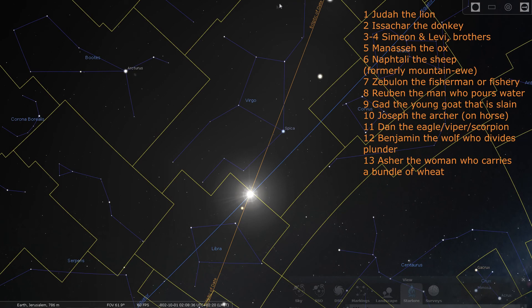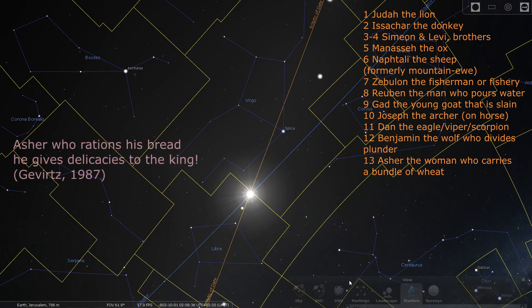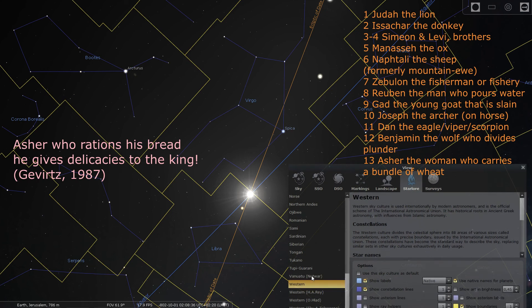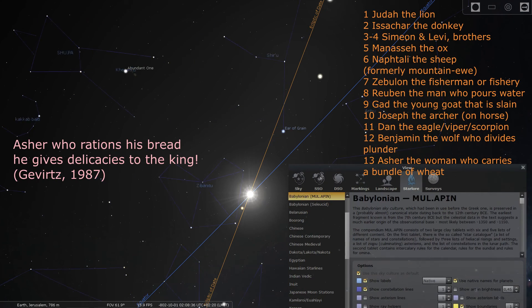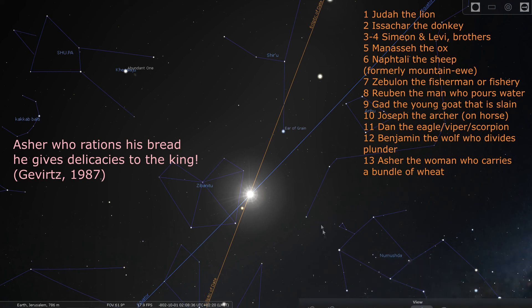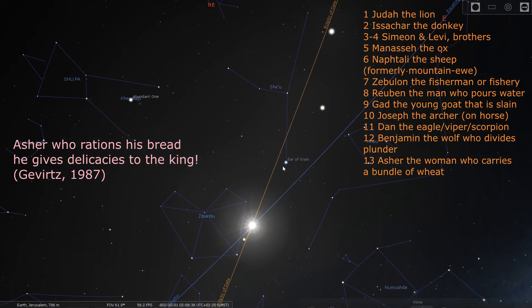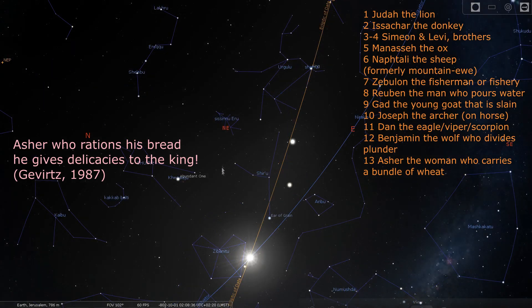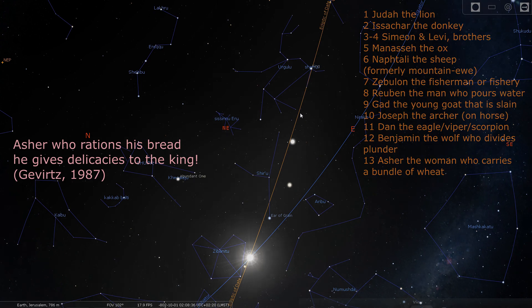Next to Benjamin is Asher, the woman who carries a bundle of wheat. According to a 1987 study by Stanley Gevertz, the correct translation of Asher's passage goes as follows: Asher, who rations his bread, he gives delicacies to the king. Asher is positioned next to the scales because he rations his bread, and next to Judah the king because he gives delicacies to the king. In addition, the constellation was on the opposite side of the sun during the spring barley harvest, and was clothed by the sun during the summer olive harvest.